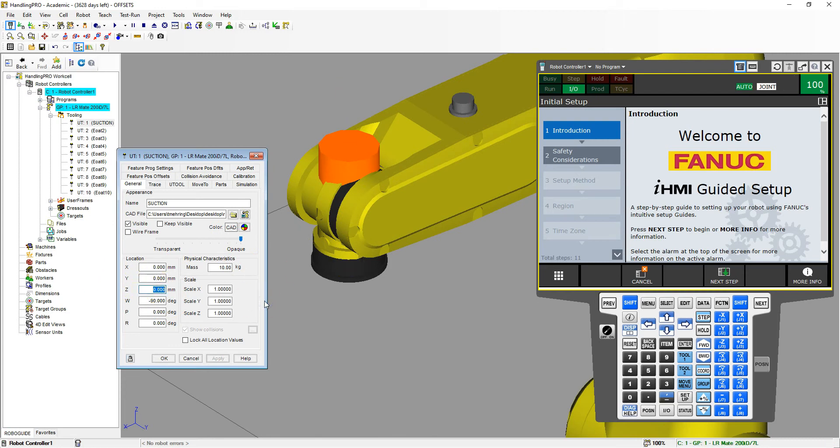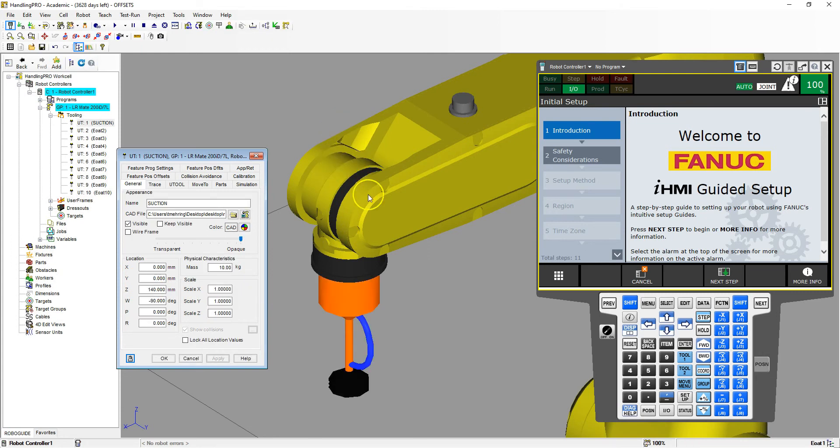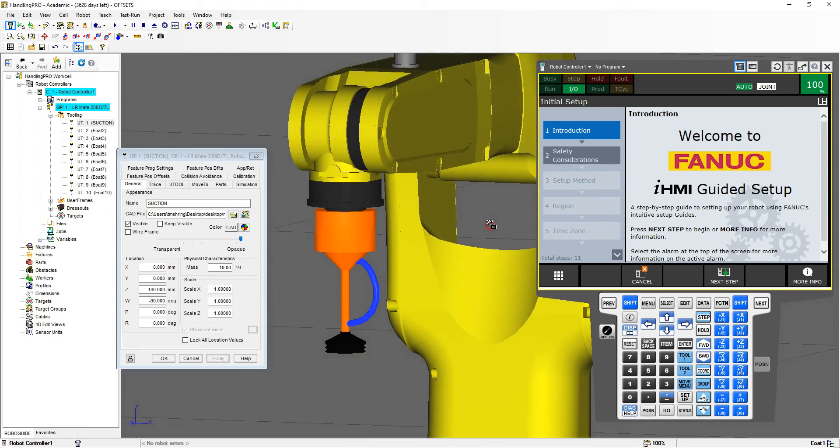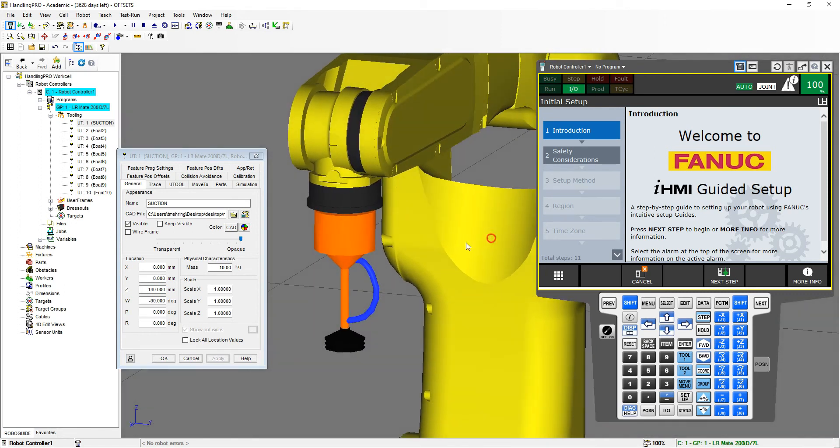Now let's go in the Z direction. If I remember right, my total height of this is 140 millimeters. So if I go 140, enter, now I have my end of arm tooling in the proper place.